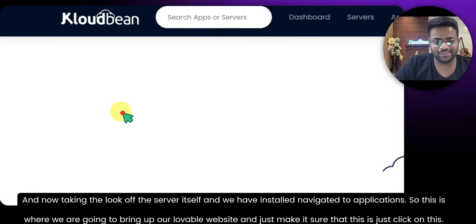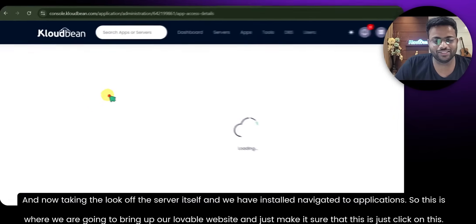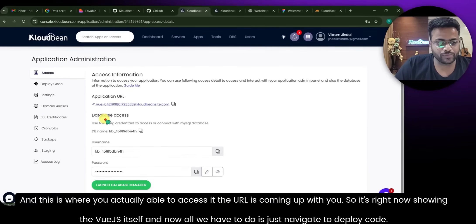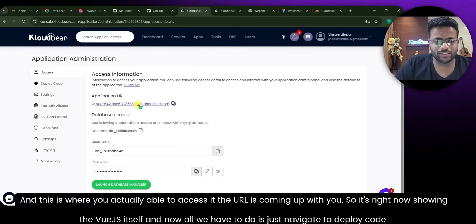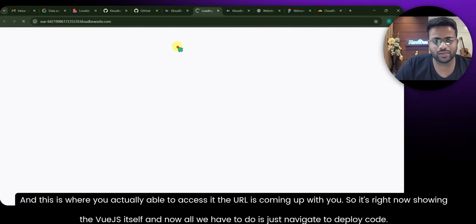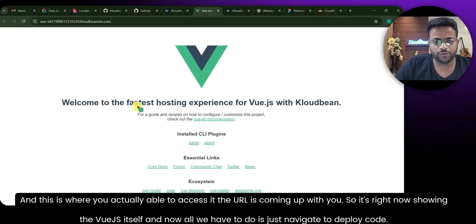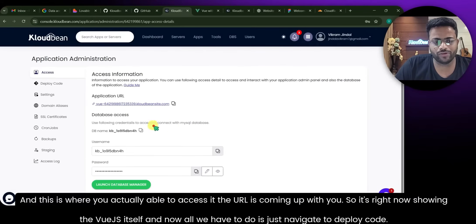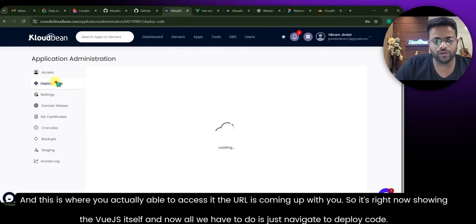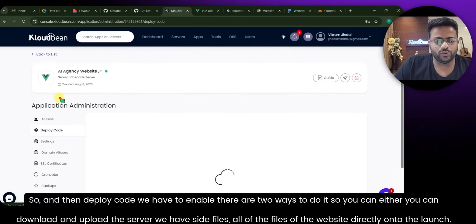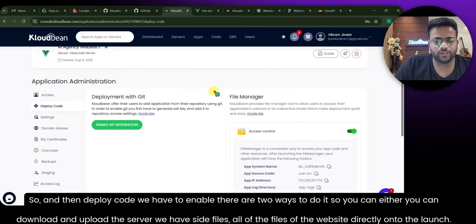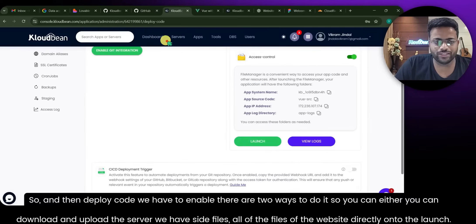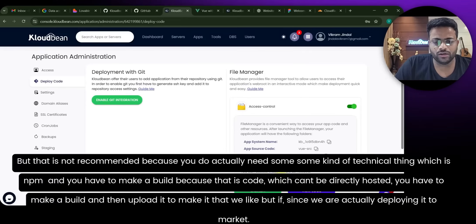We've navigated to Applications — this is where we're going to bring up our Lovable website. Just click on it and this is where you can access it. The URL is showing up, right now showing the Vue.js install. All we have to do is navigate to Deploy Code. Under Deploy Code we have to enable Git integration. There are two ways to do it: you can download and upload all the website files directly.